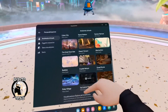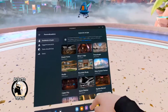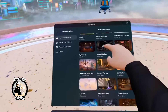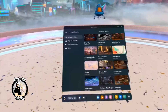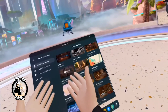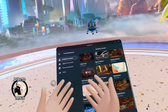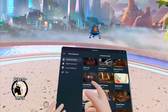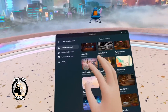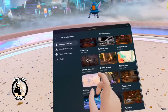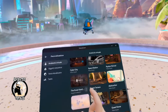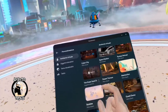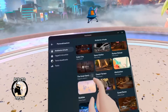Since I pre-ordered my Quest 3, I obtained Asgard's Wrath 2. I already downloaded my Asgard's Wrath 2 environment and now I'm going to apply it. I've never tried this one — this is the first time, so let's check how it looks.